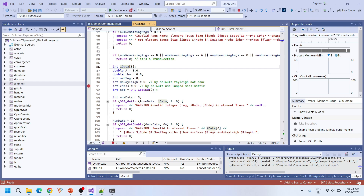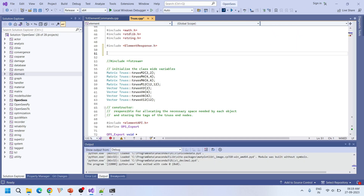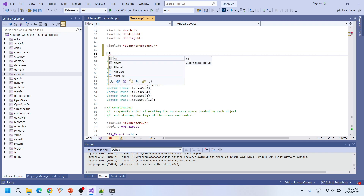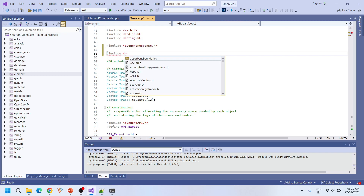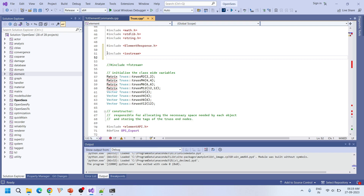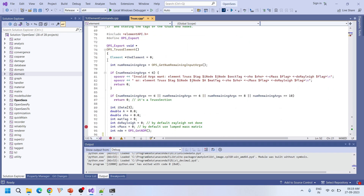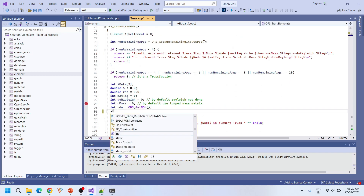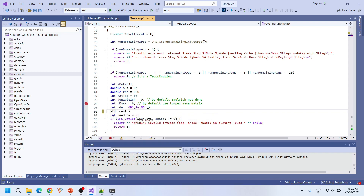Let's see if we can also print statements in the source code. To use a cout in the opensees source file, we have to include the iostream header and use the std namespace. Then we can use the cout command from std. I'll add a cout statement: 'I am in truss.cpp'. Let's build this.